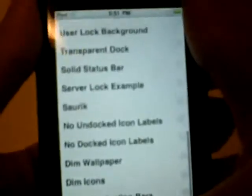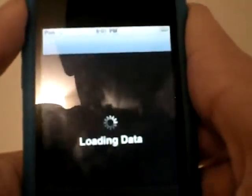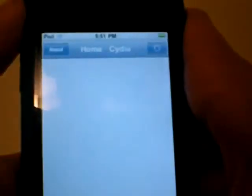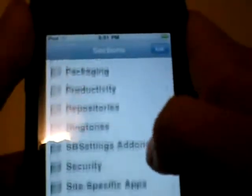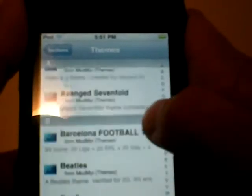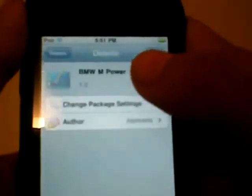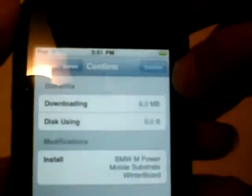Once you have the app, go back to Cydia, go to Sections, scroll down and look for Themes. You can get a single theme or the complete set — I usually get the complete set. So let's say I wanted the BMW M Power theme; all I gotta do is hit Install, hit Confirm, and it'll start downloading.